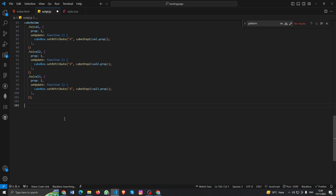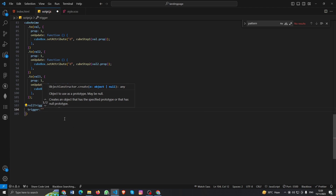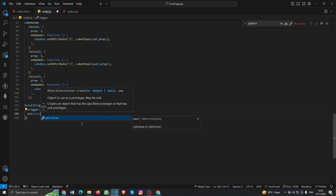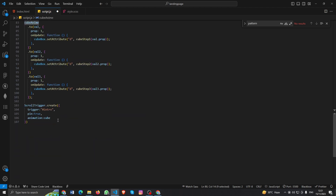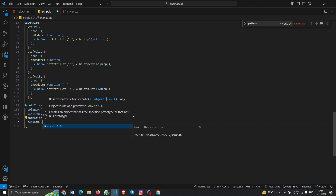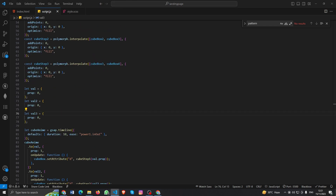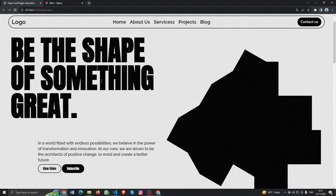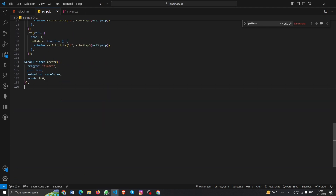Now I need to create a ScrollTrigger — without a ScrollTrigger, how are we going to get scroll animations? The trigger will target the intro section, and we'll pin it so the animation plays perfectly. The animation will be the cube timeline, and we'll add scrub for smooth scrolling. Let's see how it looks — oh, it looks great! Did you see how smooth that is?